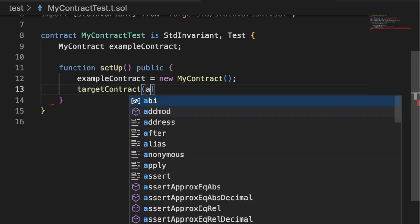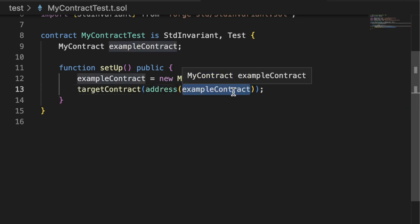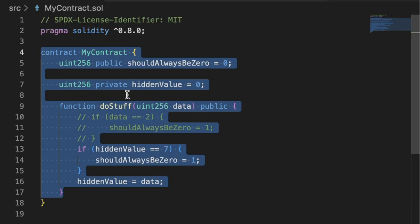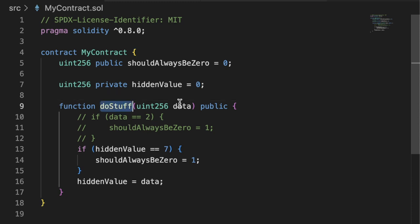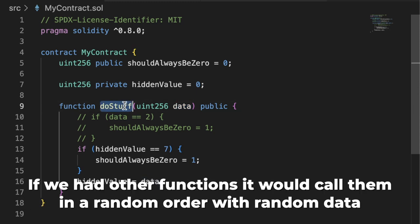Foundry is smart enough to know, okay, it's going to grab any and all of the functions from myContract and call them in random orders with random data. So it's going to call doStuff with random data, and then it's going to call doStuff with random data, and then it's going to call doStuff with random data, since doStuff is the only function.